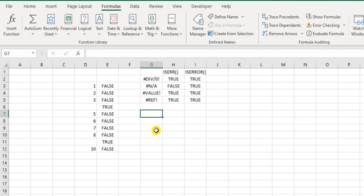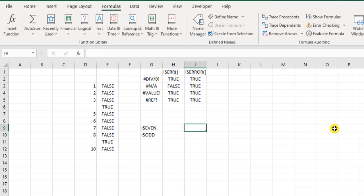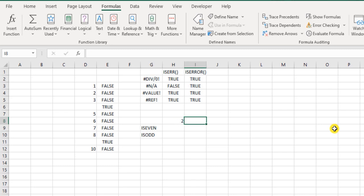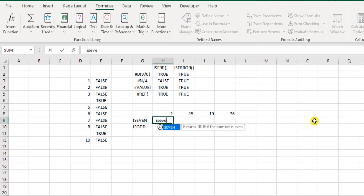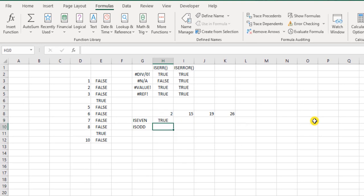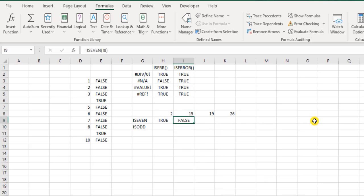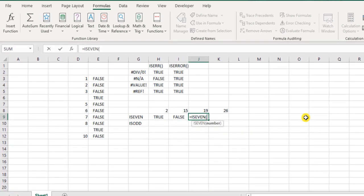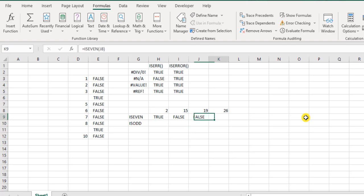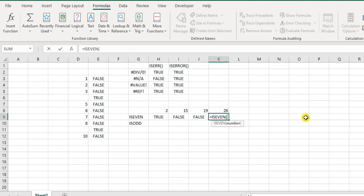Now moving on, we have another function called ISEVEN. And we also have another function called ISODD. And now the purpose of these functions are to just check whether they are even or odd. So let's say I want to try 2, and then 15, and then 19, and then 26. These are the four numbers I want to test. So I say ISEVEN. I select the number, close the bracket. It's true. What about this? ISEVEN. Select the number, close the bracket. It's false. And this is ISEVEN. Select the number, close the bracket. ISEVEN. And true.